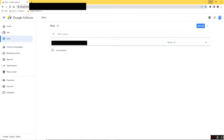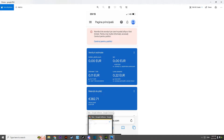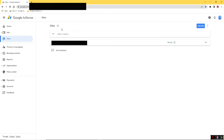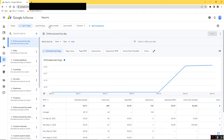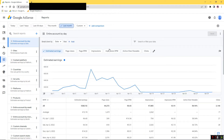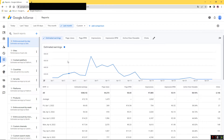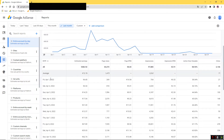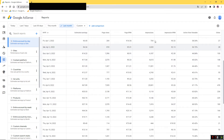Let me first show you that this issue is real and not a scam. I'll check the reports and select the last month. Let me try to translate the page to English so you can understand what's shown here. As you can see, I started earning revenue on April 1st — everything was okay, with lots of earnings and good impression counts.